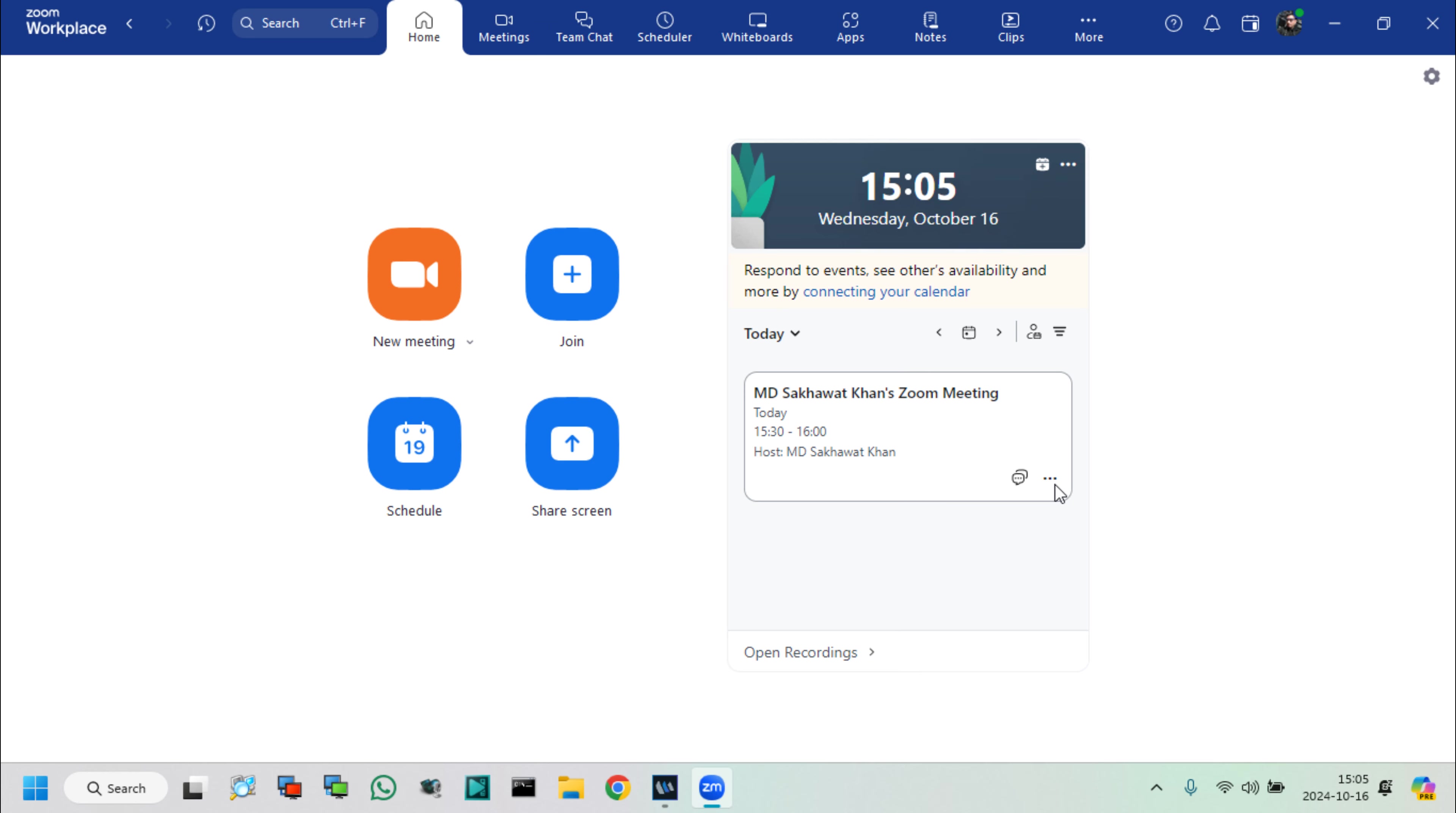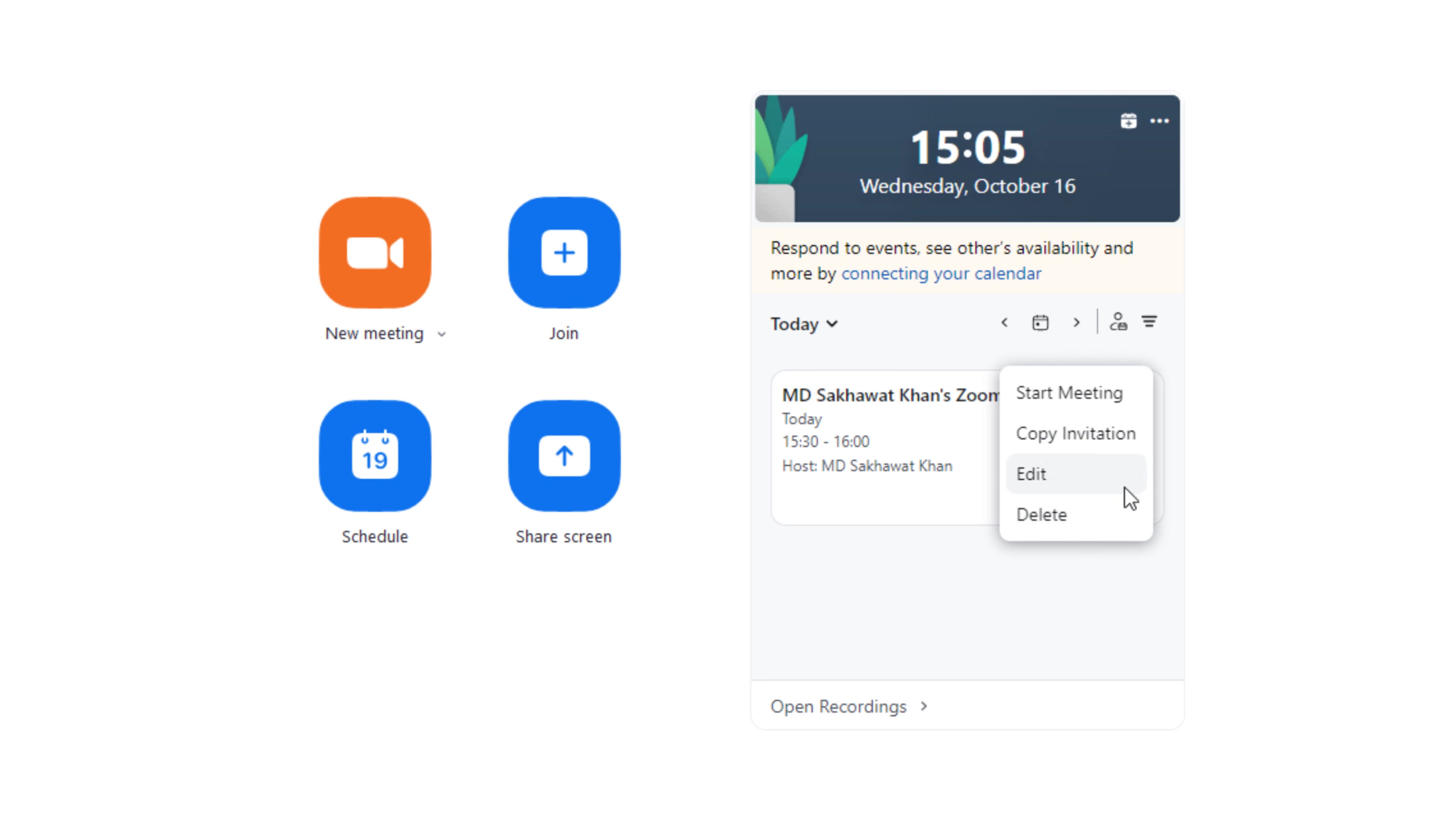For changing meetings time, topic, password, or other settings, go to the edit options from three dot menus.